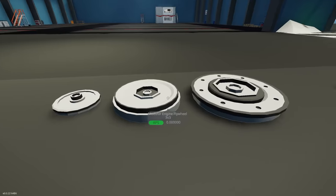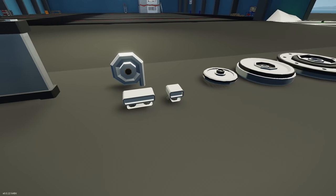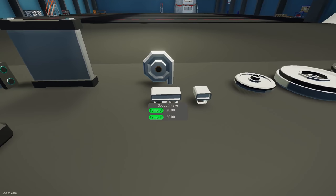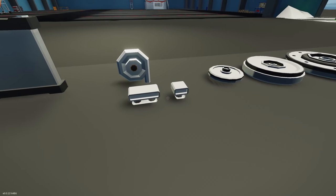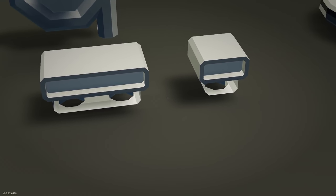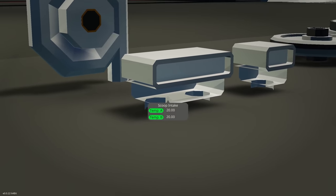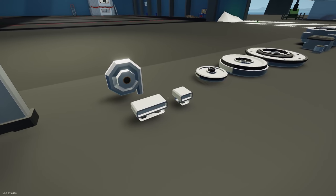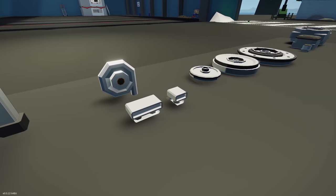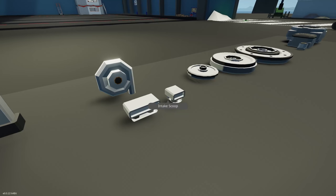Let me know in the comments if you want to see more details about the flywheels. Moving on to the scoop intakes — we have a double intake and a single intake. Last time I played with them they didn't work, and you can see the models or renders are still not 100% done. So I think this is still a work in progress.